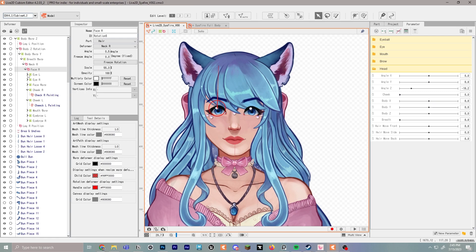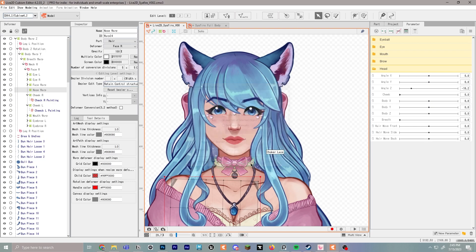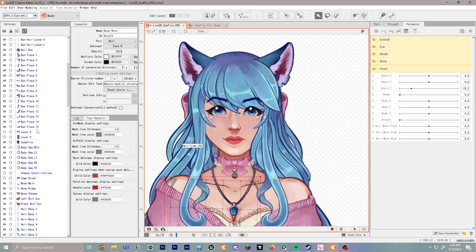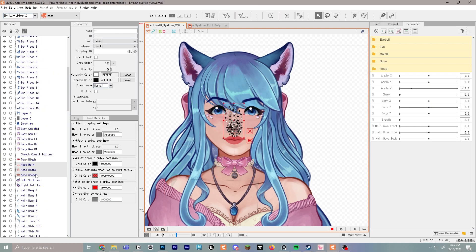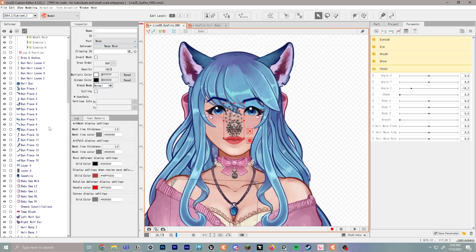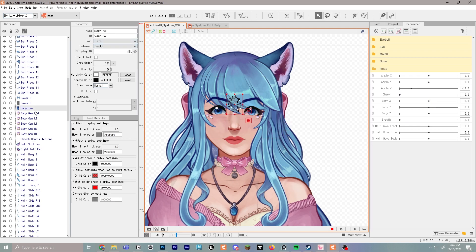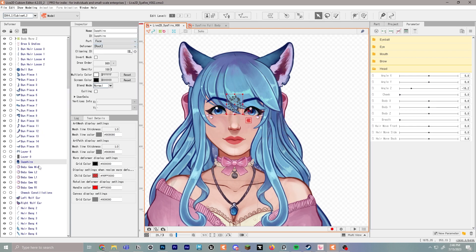Everybody's going to need a nose — well, maybe your character doesn't have one, that's very possible. Create a warp deformer as a child and type in 'nose warp.' Anything to do with the nose goes in here, so select the nose, shadows, ridge, and all that. Click the top piece and hold shift to select all of them, then scroll down to nose warp and drop them in.